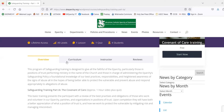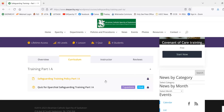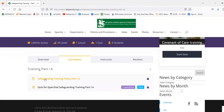Moving on to the Curriculum tab — that shows you the different parts required in order to be certified for Part 1A. We've got the training module and then we've got the quiz.